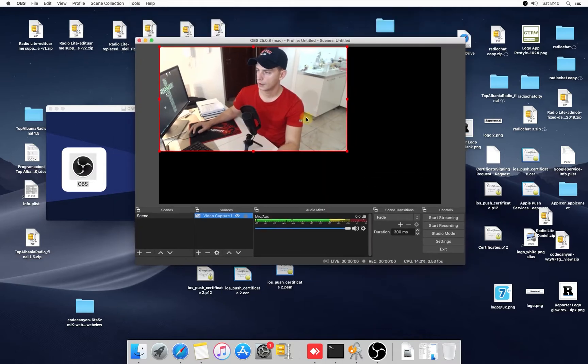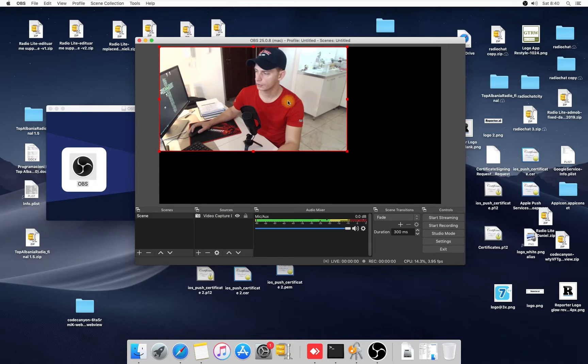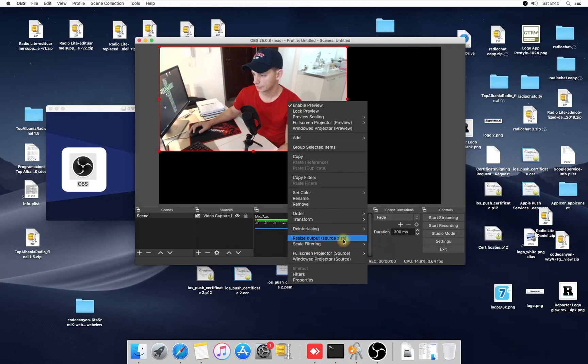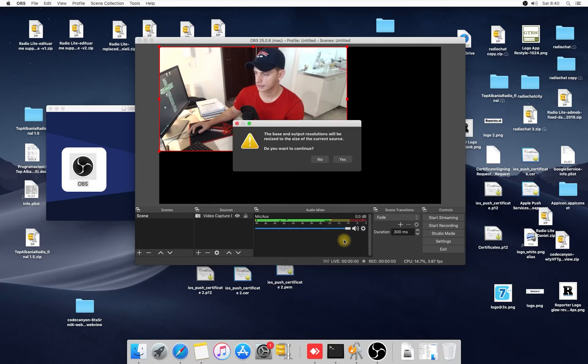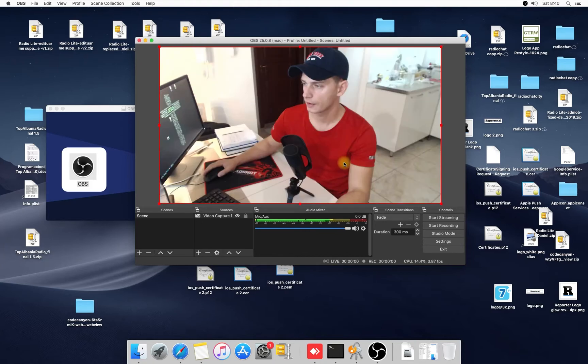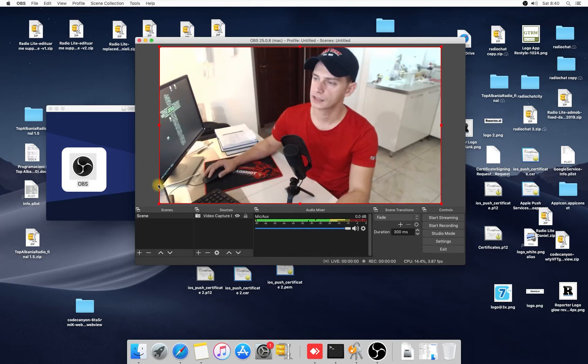Here we are, we have an HD view. Here, as I told you, right click here on the screen, resize output as a source size. Click this, click okay. Yes, here it is, this is the full view.